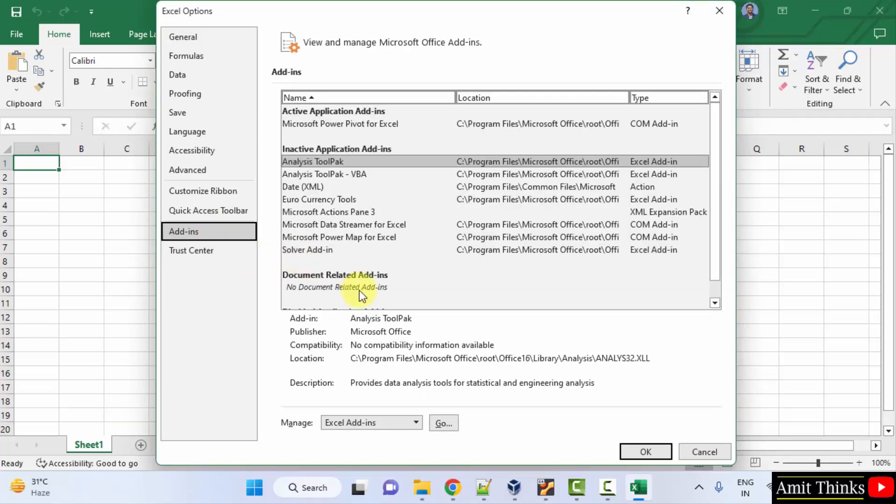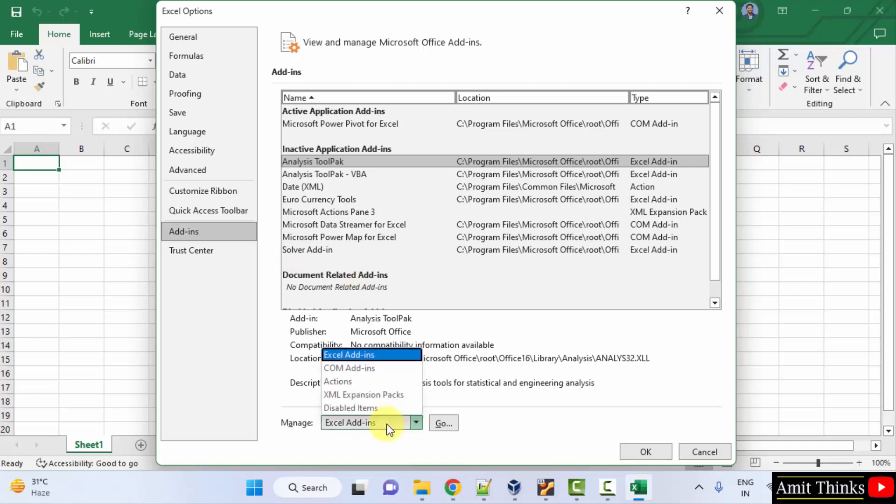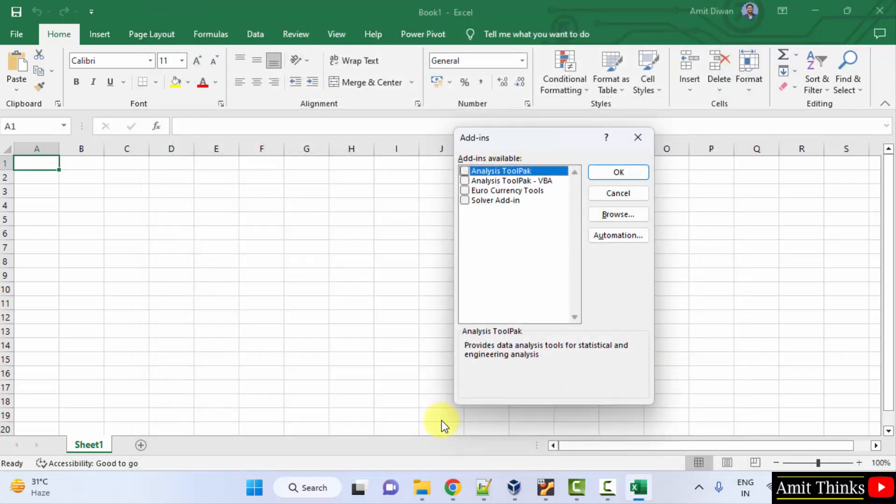Here, go to Manage and select Excel Add-ins, which is selected here, then click Go. Now you can see on the top itself, the Analysis Toolpack option is visible. Click on it.